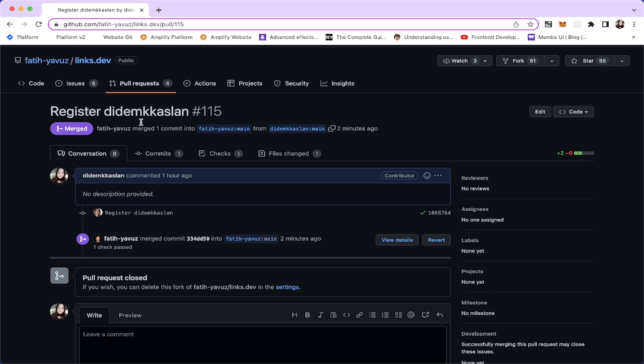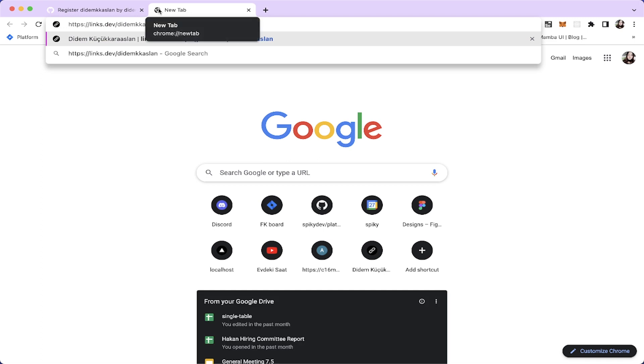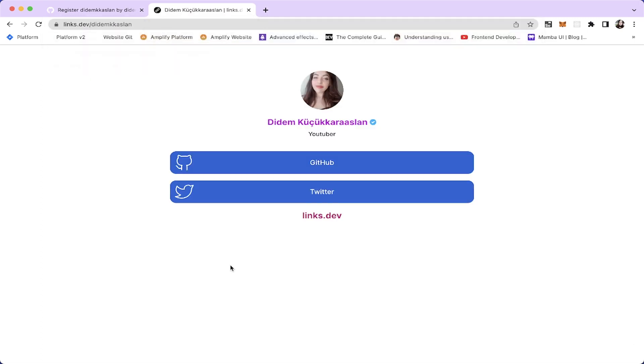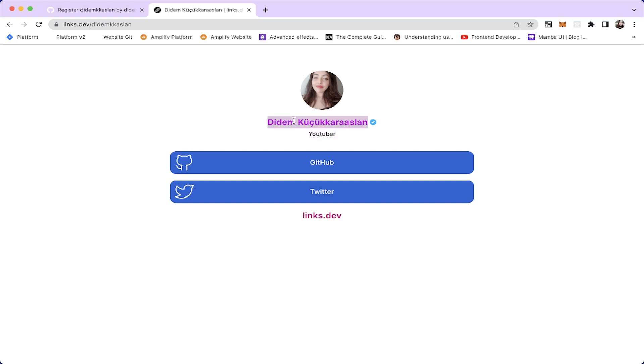And now, our pull request has been approved and merged into the main branch. We can finally open our links page. Let's open it. And ta-da! This is our links page. We have two GitHub and Twitter links. We have this YouTuber description. And this custom CSS is also applied here.